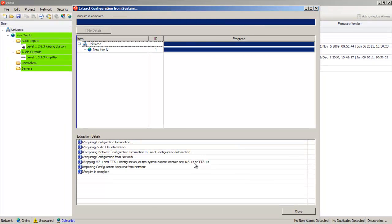You're now shown the Extract Configuration screen. This shows details of the extraction just performed and confirms everything went as planned.